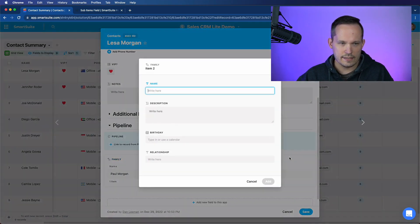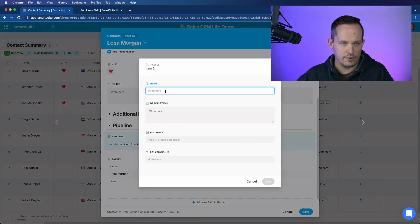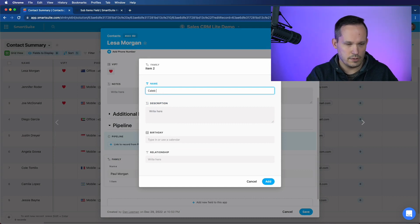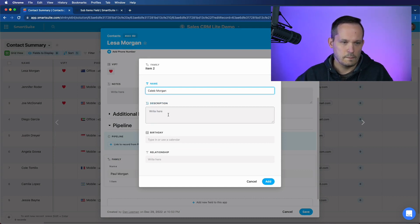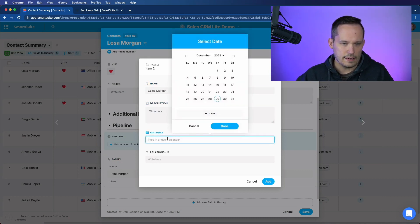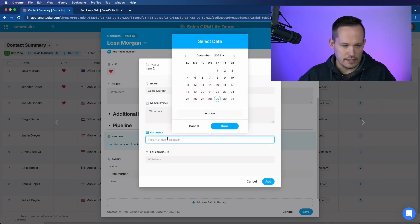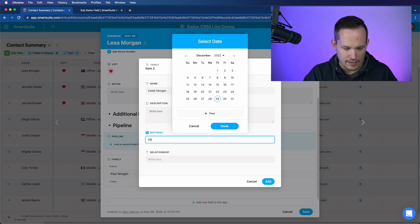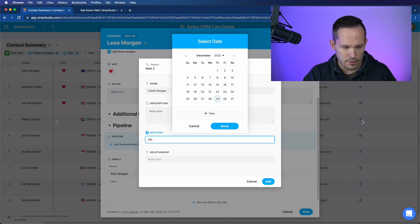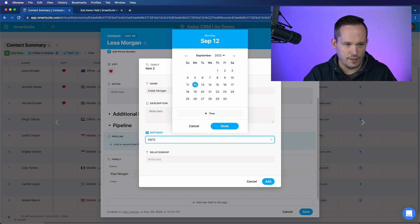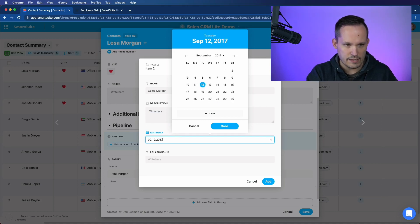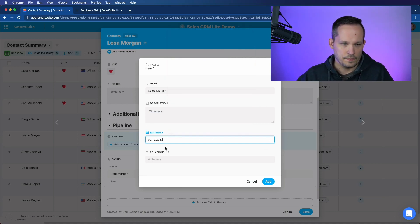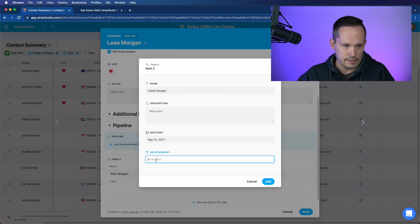And she has a kiddo. And this is Caleb Morgan. And he was born in, I don't know, let's say September 12th of 2017. And this is her son.